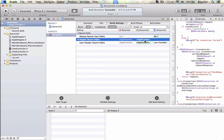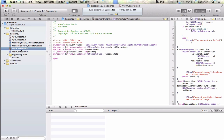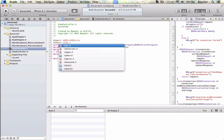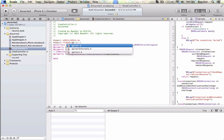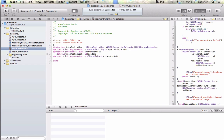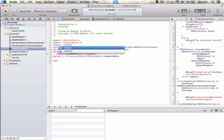Now we can jump back into view controller dot H and type the import. Here is libxml and you can see now it can find it — code assist will show up. I'm going to put in the import for libxml2 so we can start importing all the classes in there.